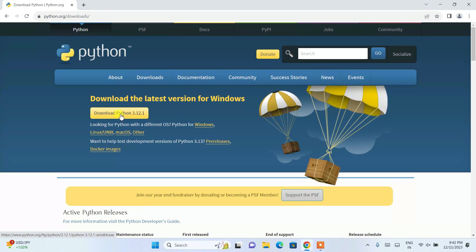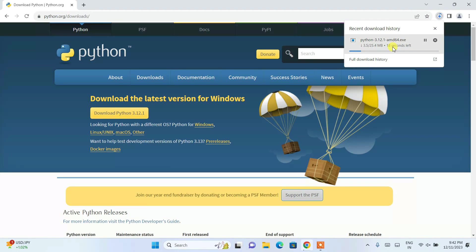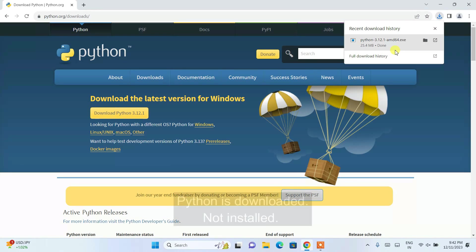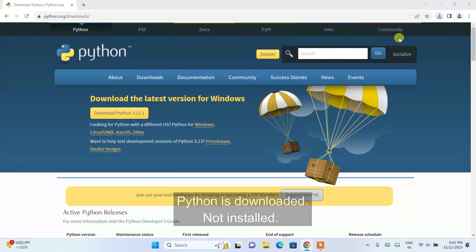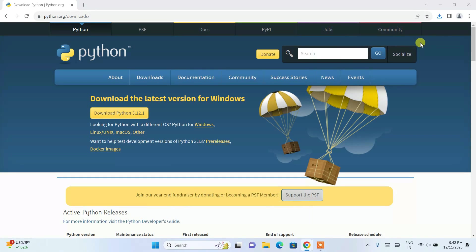You need to click on this link and it's going to start downloading our Python. And you can see that our Python is rightly installed. So now we need to just simply click on this exe to install our Python.